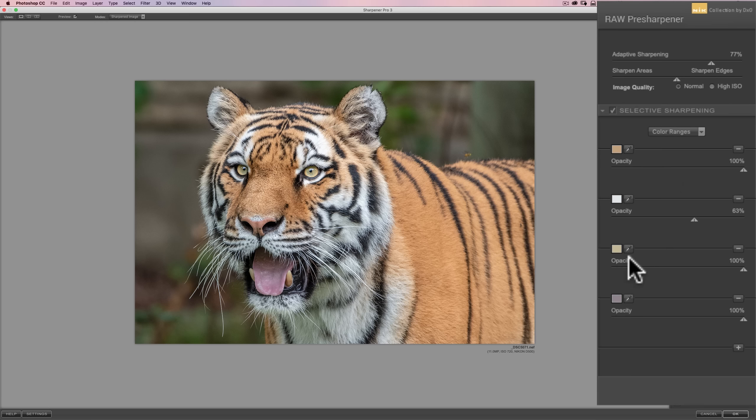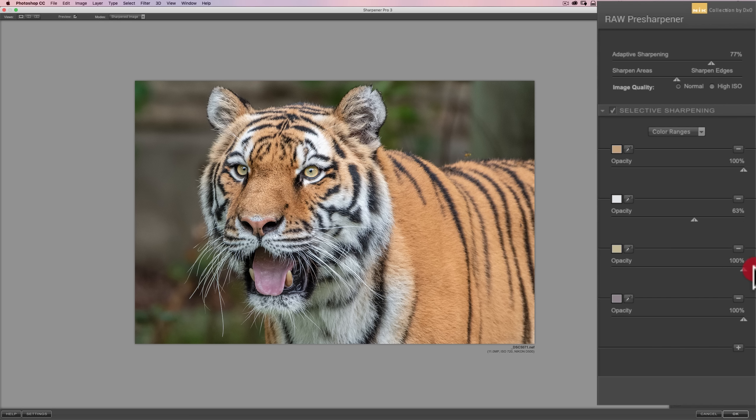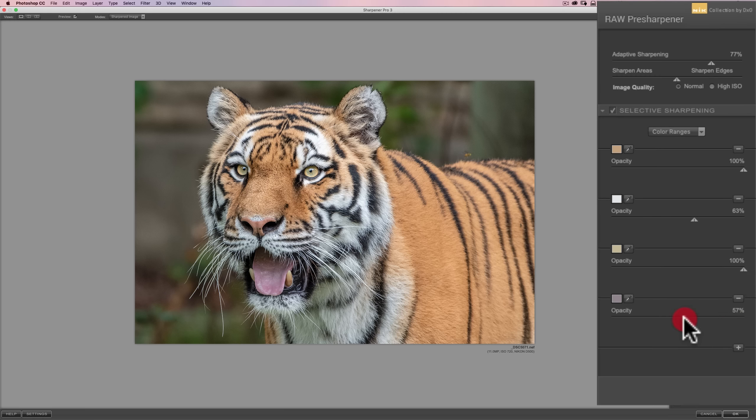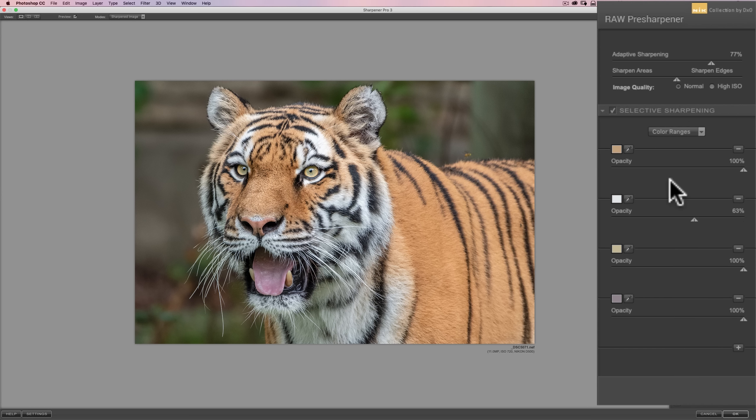So, now we're removing some of the sharpening from the white fur or the white color range. We could really dial in specifically how much sharpening each of the color ranges gets, and you could do it individually. So, if I feel that her eyes are over sharpened, I could bring the opacity of the third color range down, or if I feel her tongue is over sharpened, I could bring the opacity of the fourth color range down. Very easy to do.